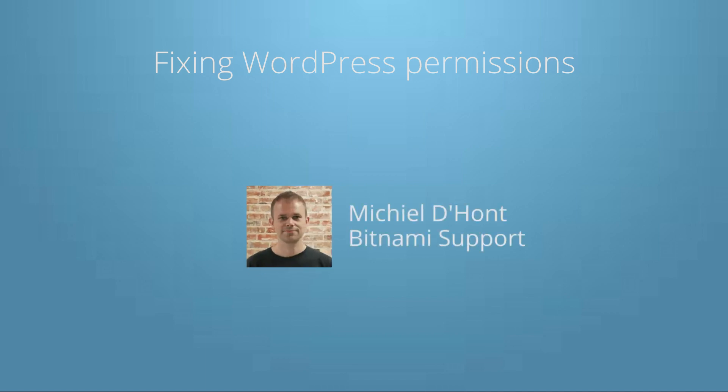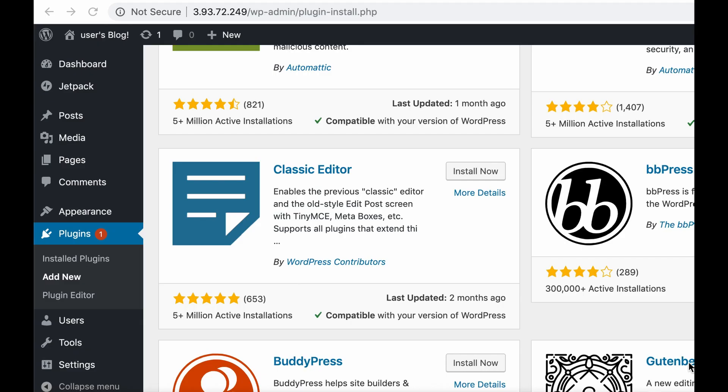Hi, I'm Michiel from Bitnami Support and I'm going to show you how to fix permissions issues on Bitnami WordPress. Sometimes it can happen that you see an error message when installing a plugin or uploading a file.